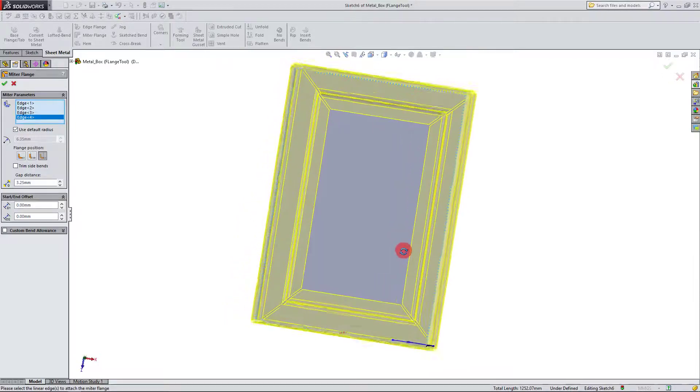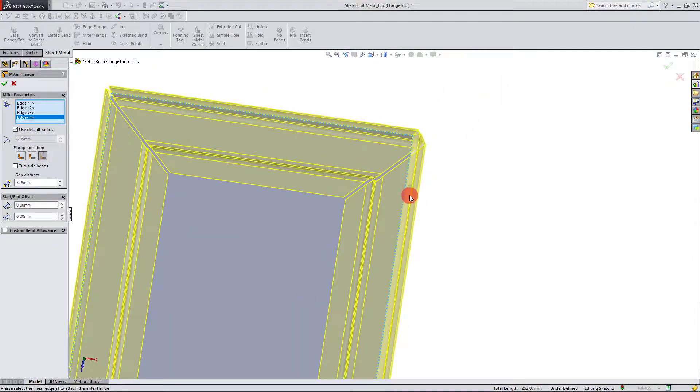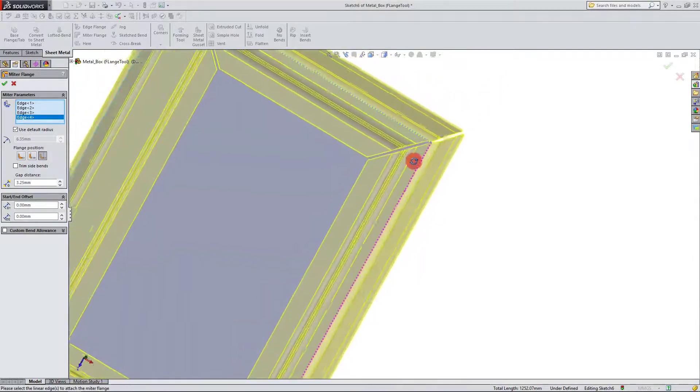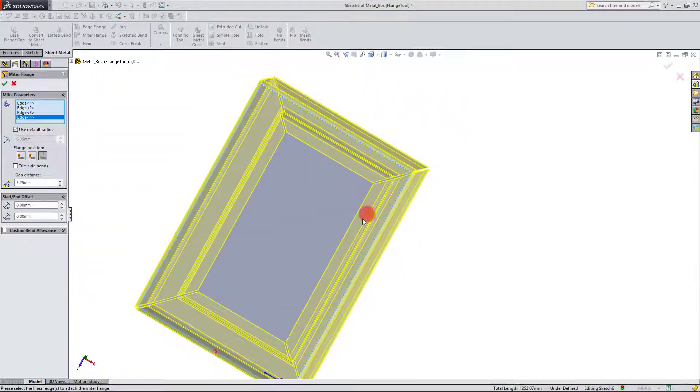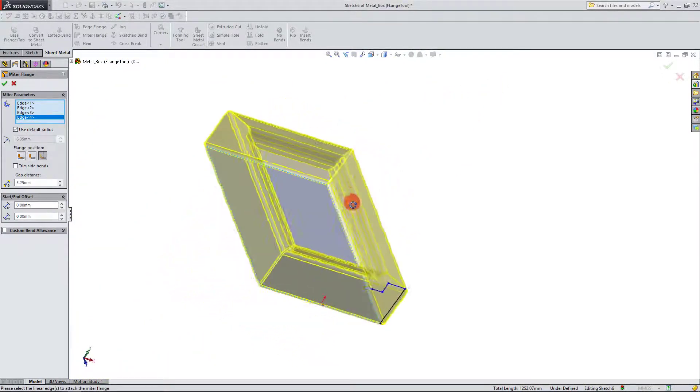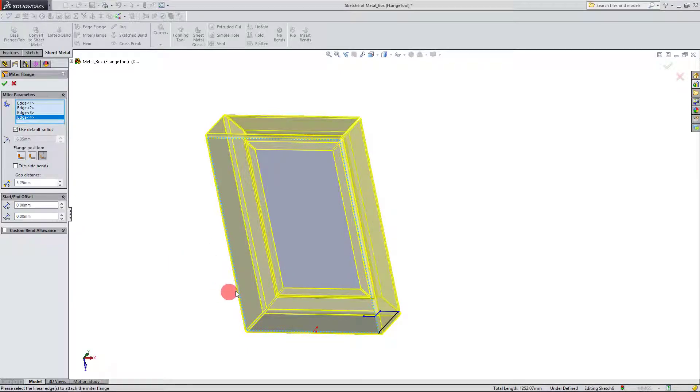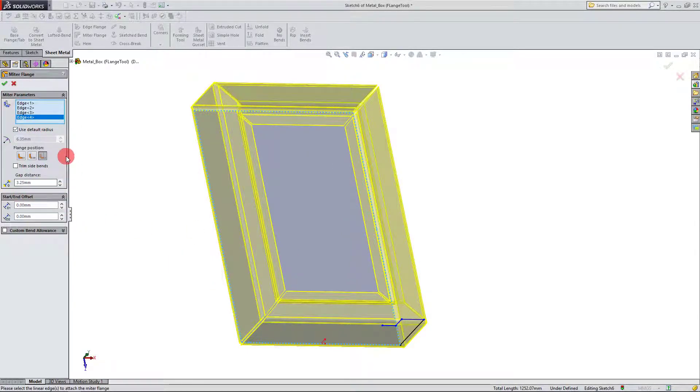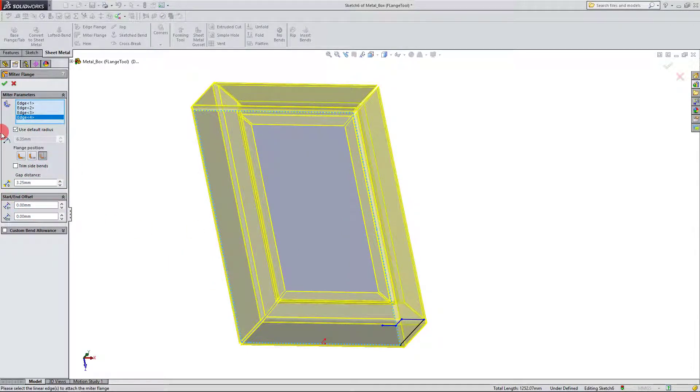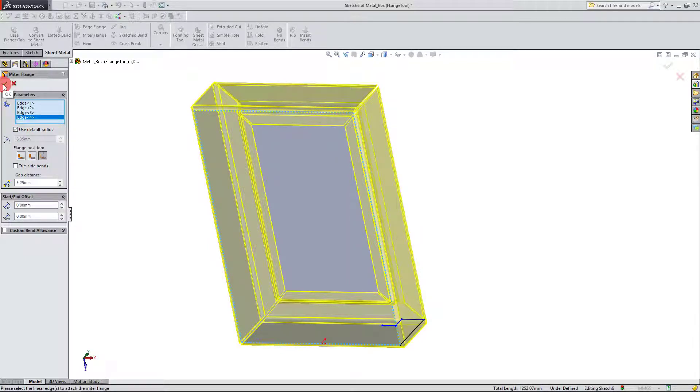And the power of this tool is I could select multiple edges, and it's going to create all of them. And it's going to create a miter in all of the corners. So I'm going to leave all the defaults that I have here, the way that they're set for now, and I'm going to hit OK.